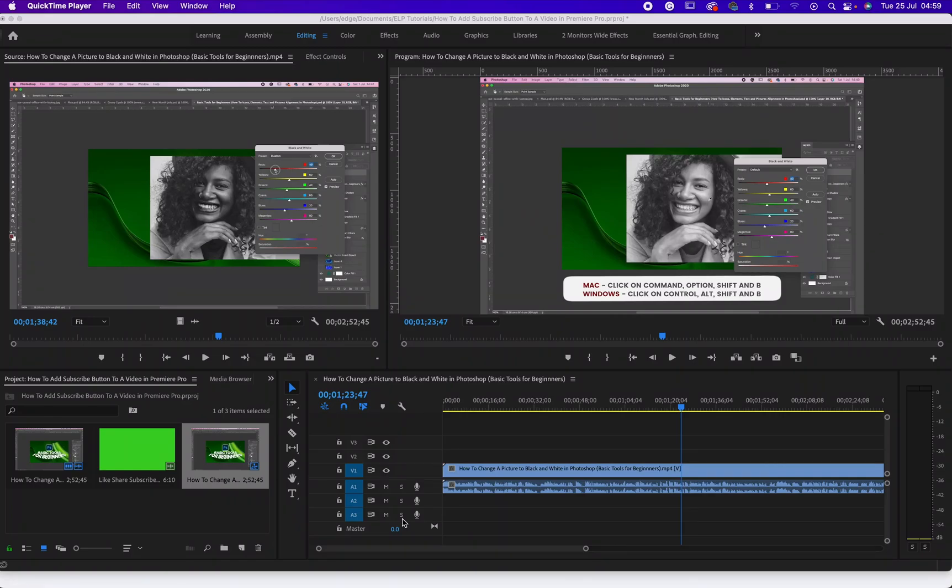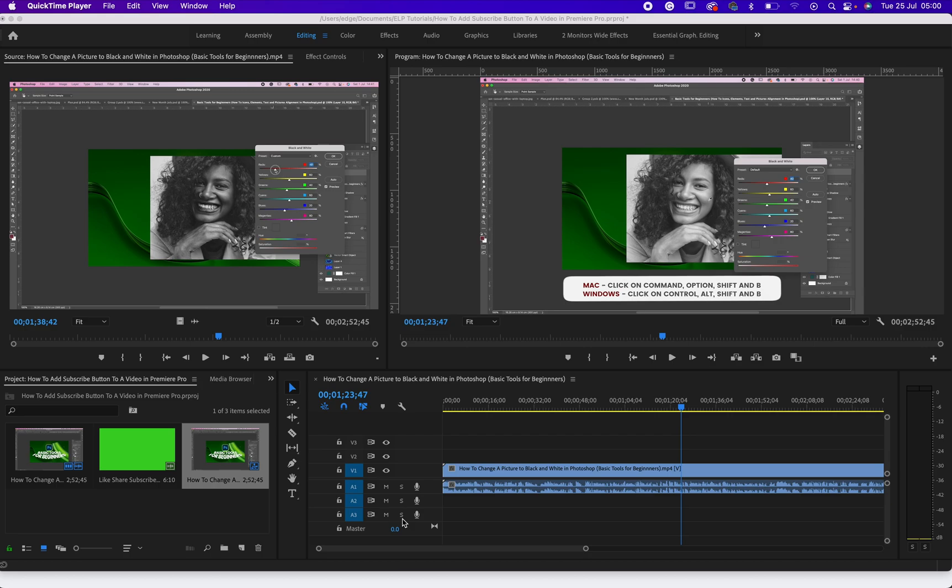Hello friends, are you doing good? I am doing amazing, it's so good to be back here. So today I want to show you guys how to add a subscribe button to your video in Premiere Pro.